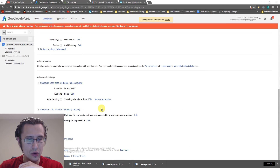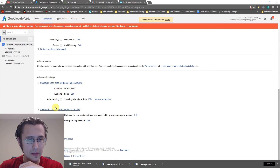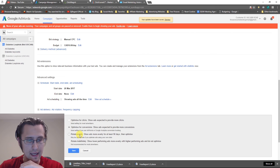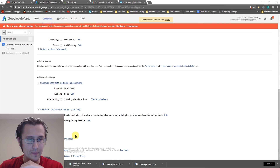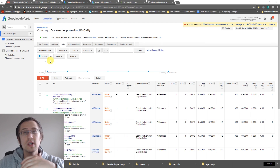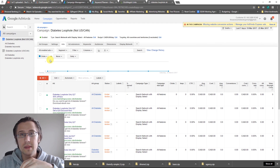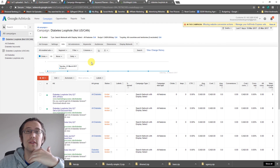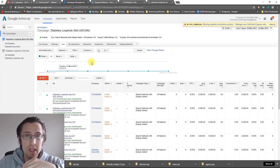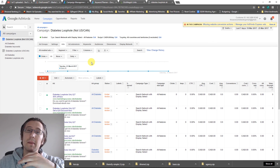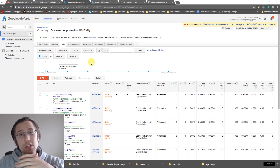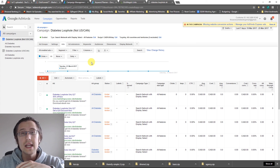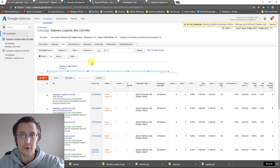Go to the other campaign as well, scroll to the bottom, go to Ad Delivery and Rotation, click Edit, and select Rotate Indefinitely. Thanks for watching — if you have any questions, comments, or concerns leave them below. If you enjoyed the video leave a thumbs up, please subscribe, and I'll see you guys in the next video.